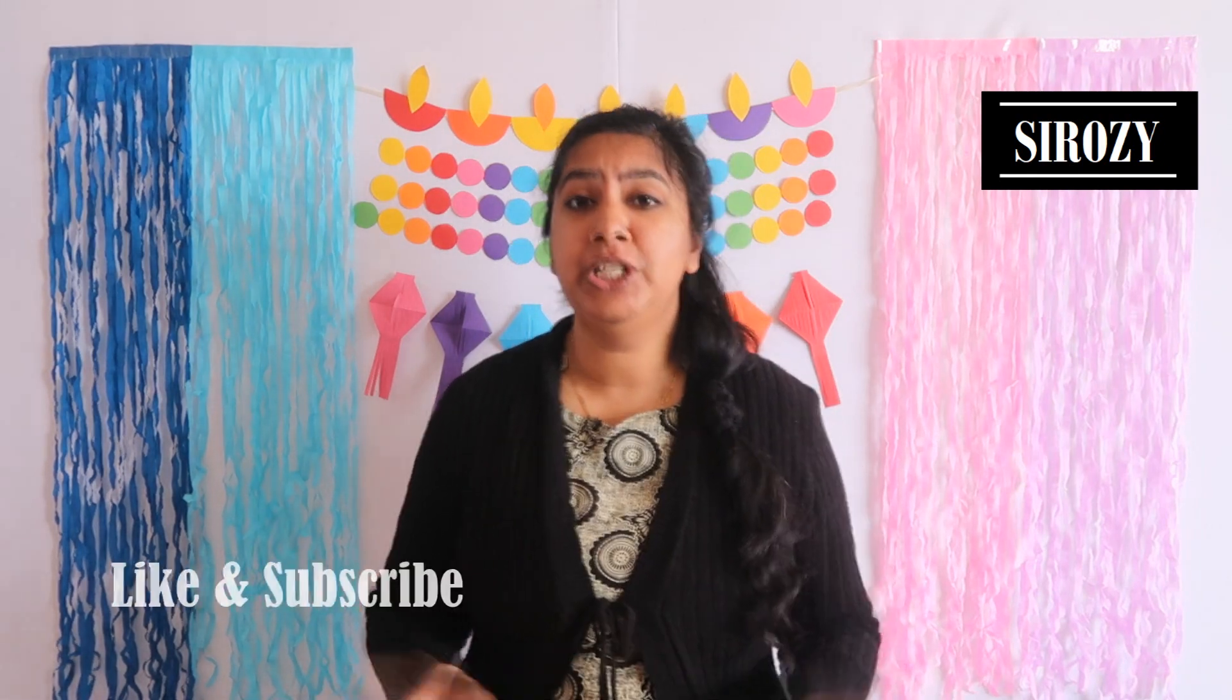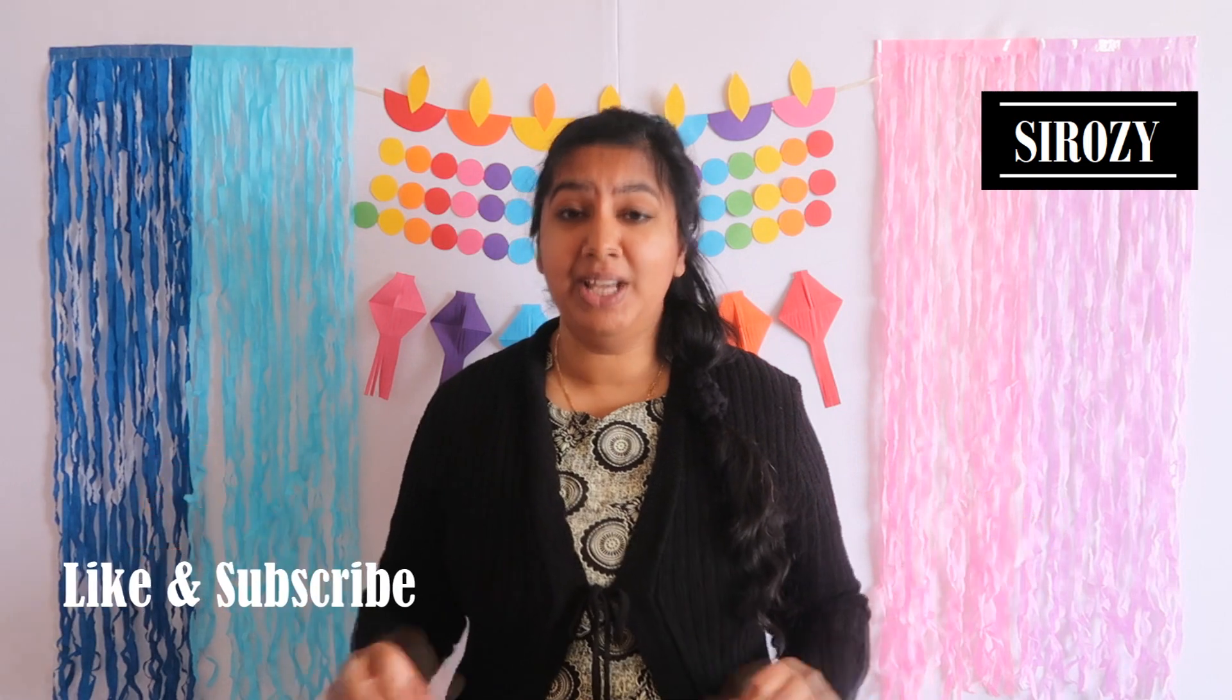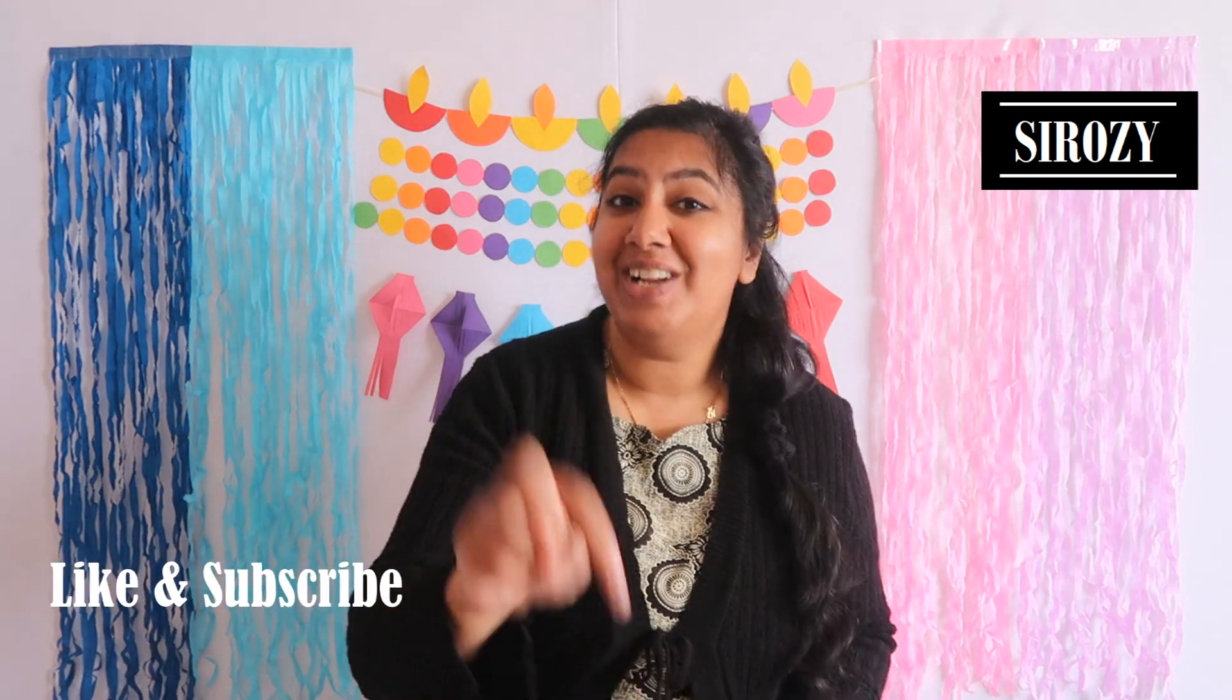If you are new to this channel, this channel is all about party decorations, room decorations, and all kinds of holiday and event decorations. If you didn't subscribe to my channel yet, then click on that red subscribe button right now so you don't lose my channel and you stay updated on all my future uploads.